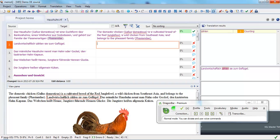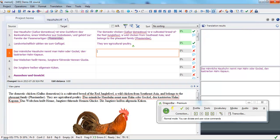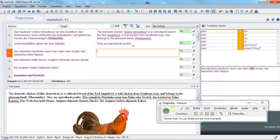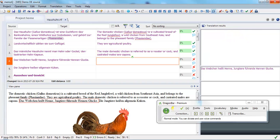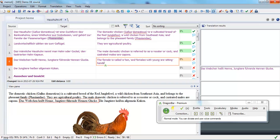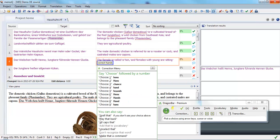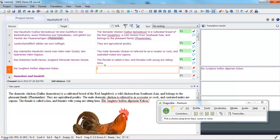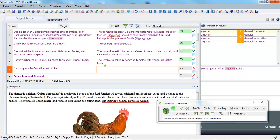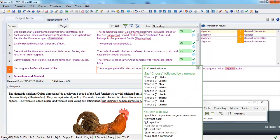They are agricultural poultry. The male domestic chicken is referred to as a rooster or cock, and castrated males are capons. The female is called a hen, and females with young are sitting hens. The young are generally referred to as chicks.